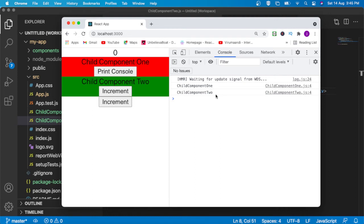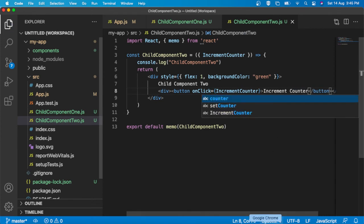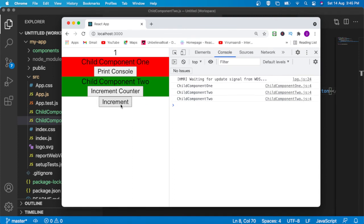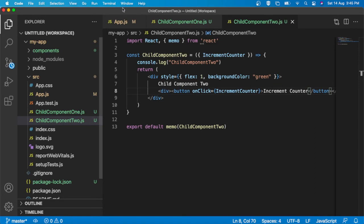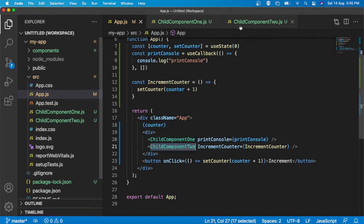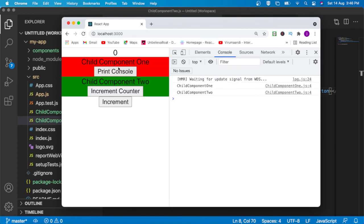Now if I try to refresh, my child component 1 and second child component are both rendered. Now if I try to increment the value, again the problem is coming for child component 2, because every time there is a state change, this incrementCounter function is re-initialized again and again. That's why child component 2 is re-rendering — it is unwanted re-rendering.